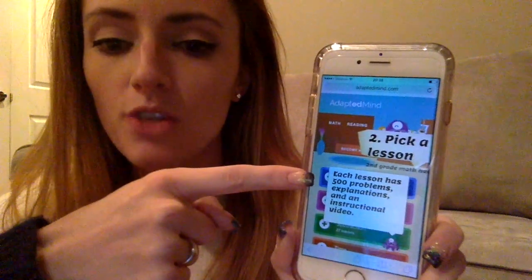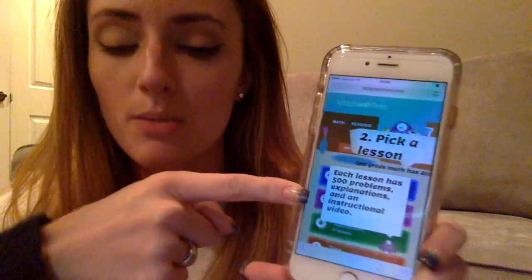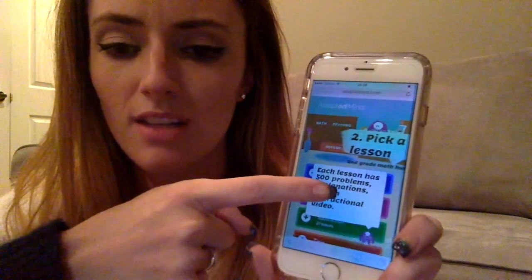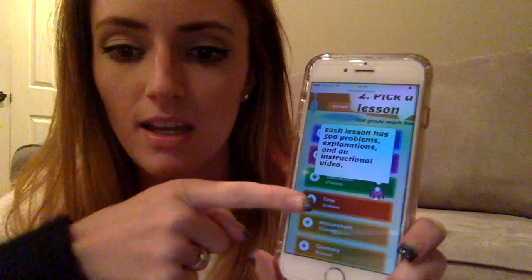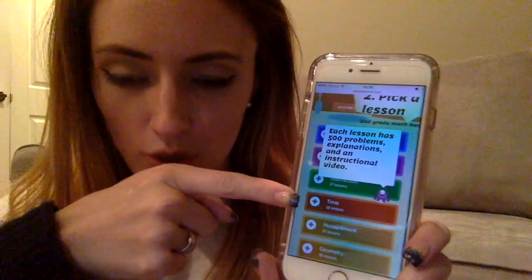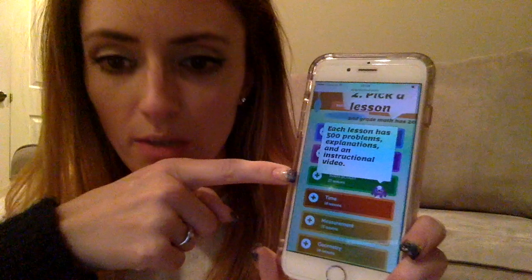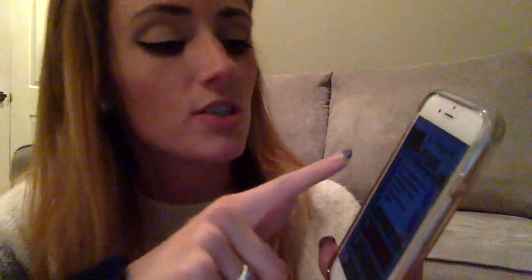This blue one you can see is addition, the purple is subtraction, the orangish-red is times tables, and they also have measurements and geometry. They have a lot of different things. Green — I'm not sure what green is.